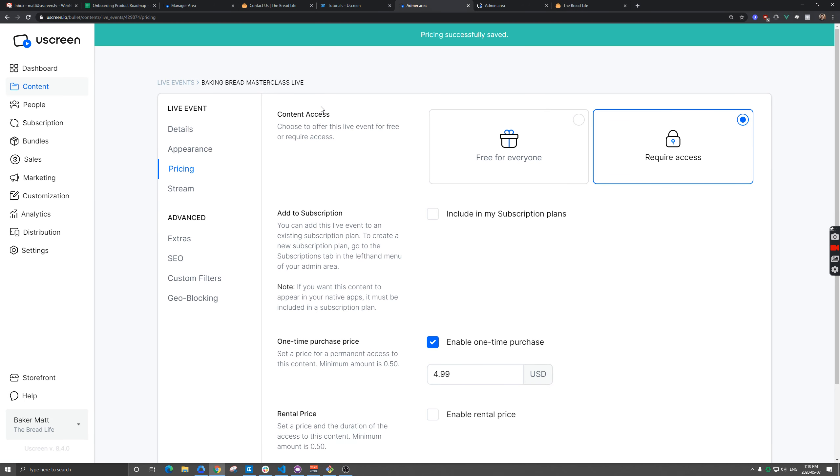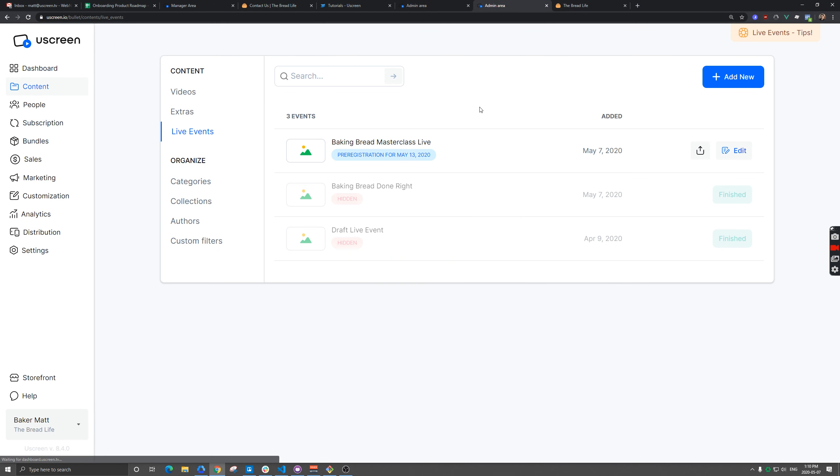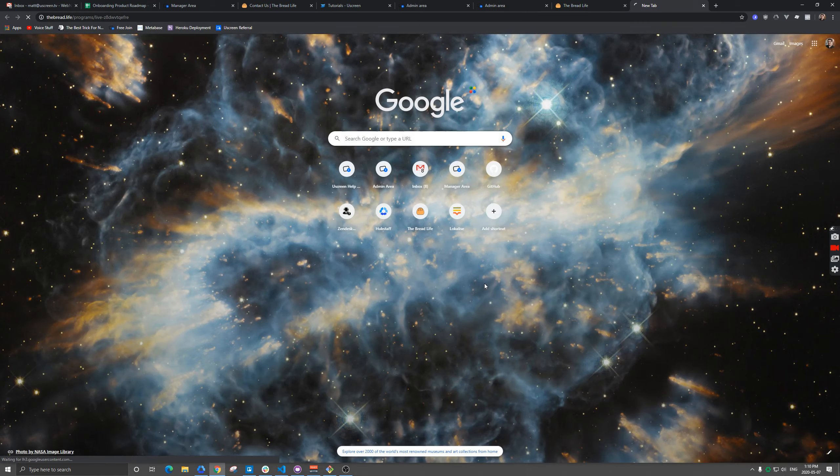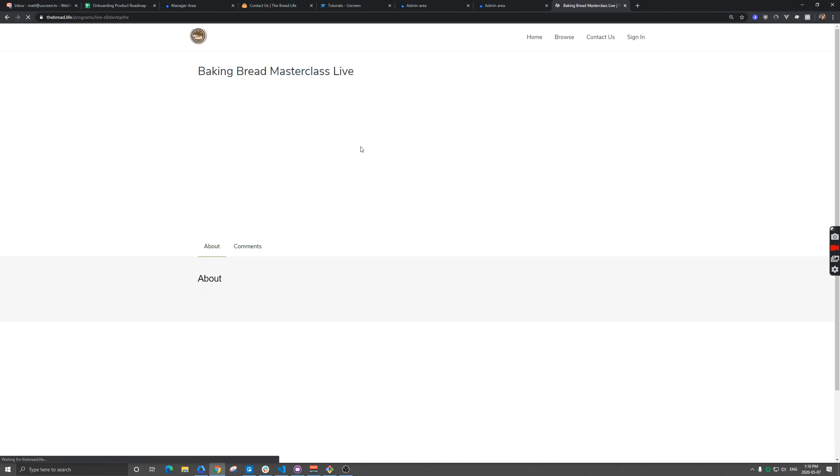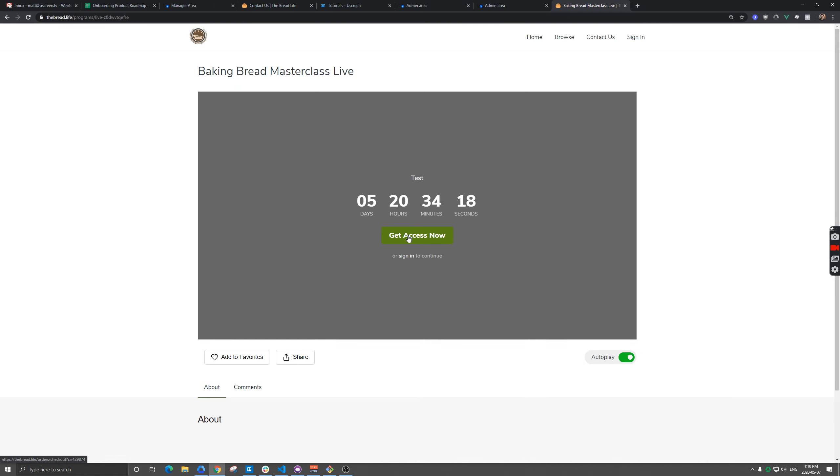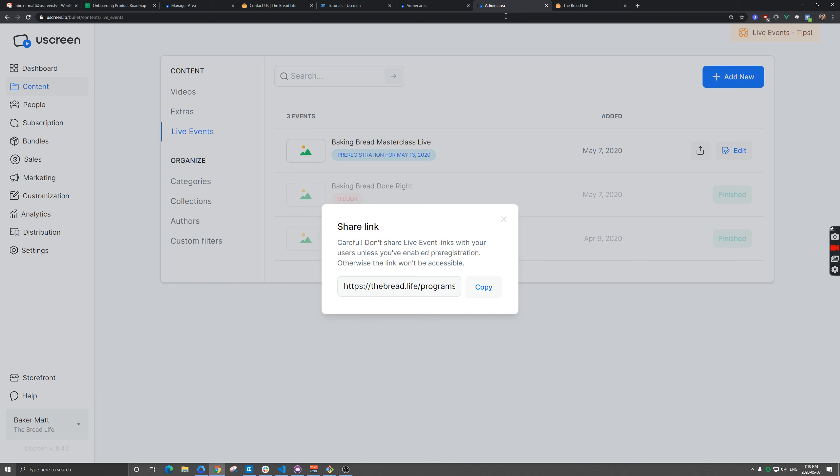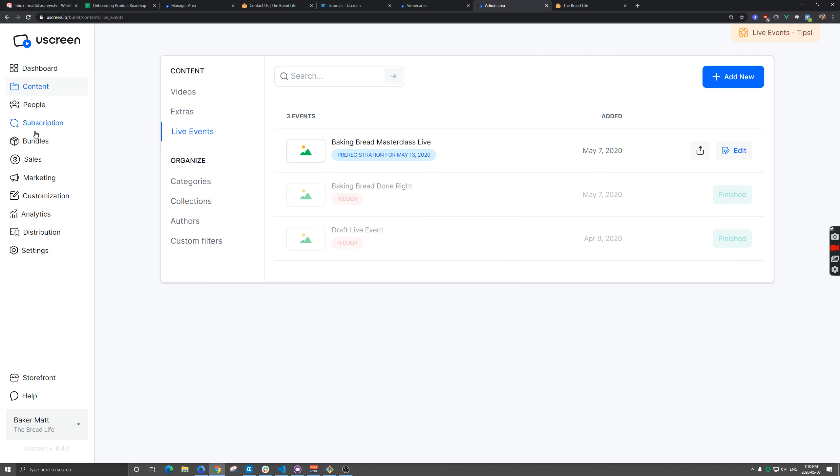Okay, so now if I open this link, there should be a single purchase option here, which is this $4.99 baking bread masterclass live. So what we want to do is create that second option and that's going to be done via the bundle.